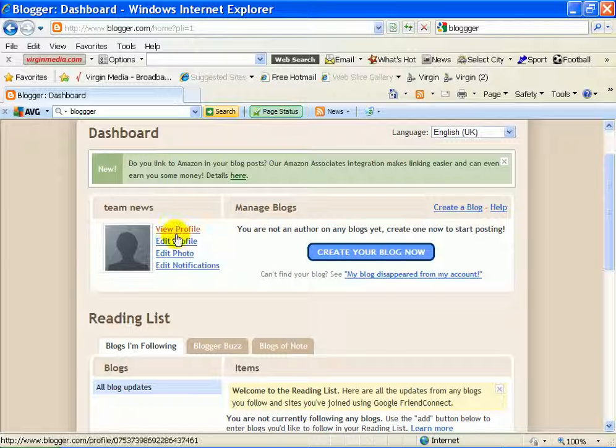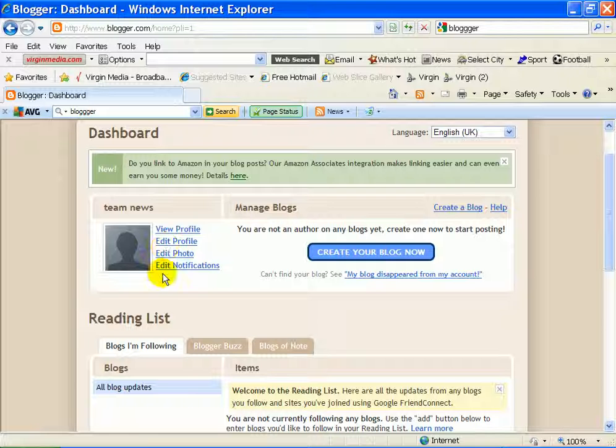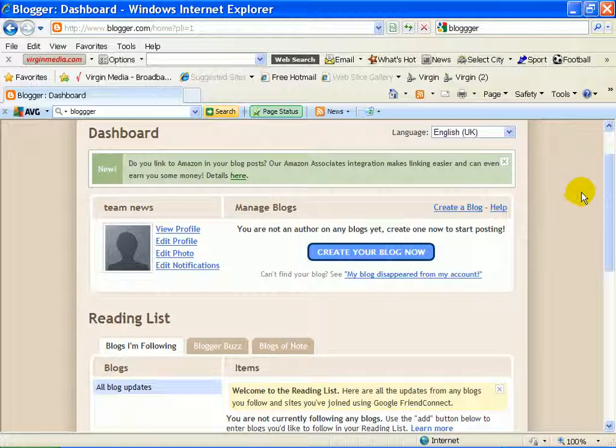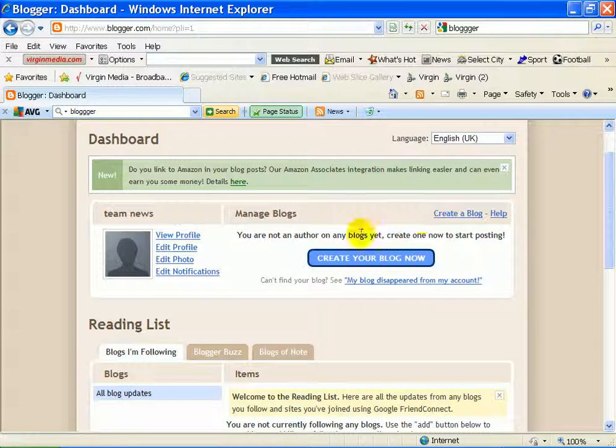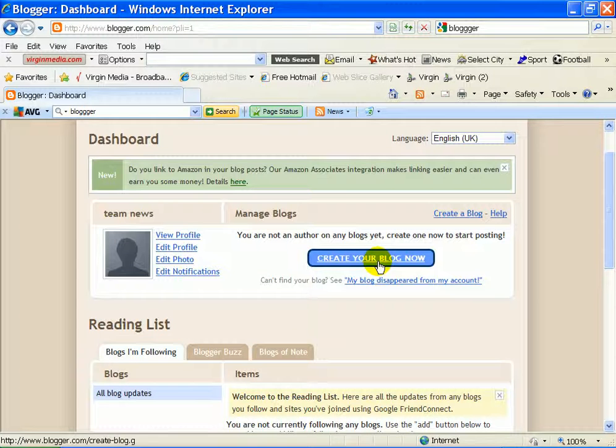And then what you can do is add your profile to it. Edit your profile, edit your pictures, edit your notifications. And basically this is the bit which is create your blog.